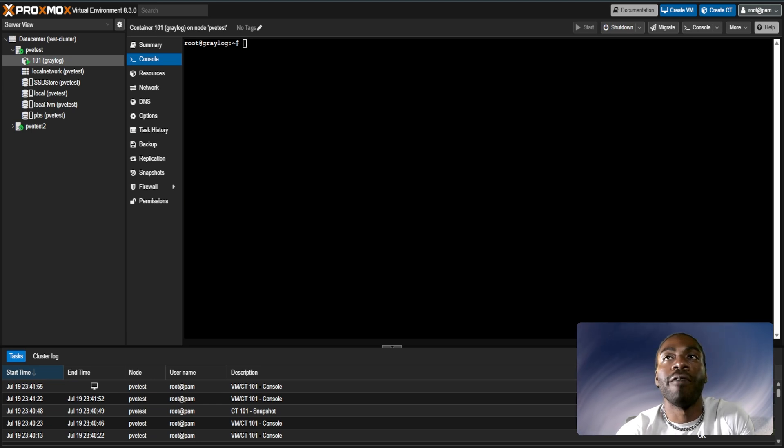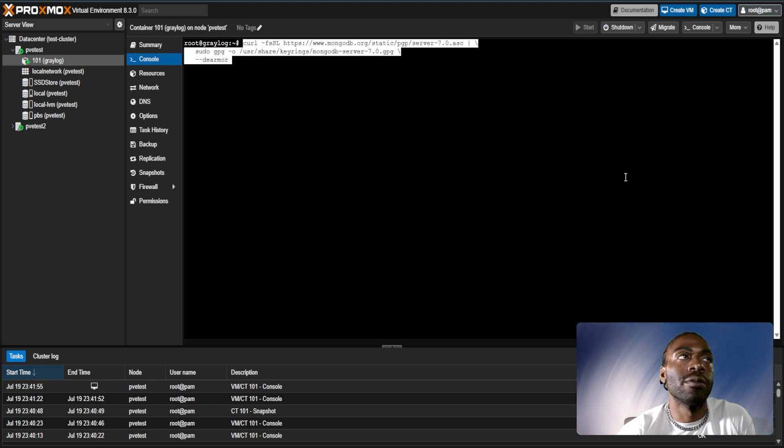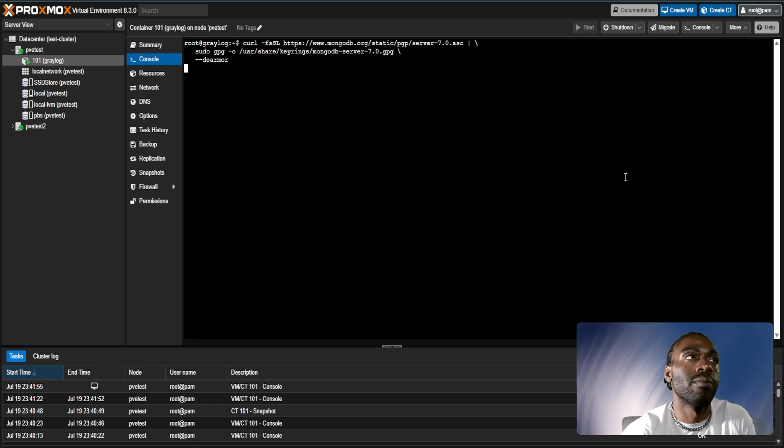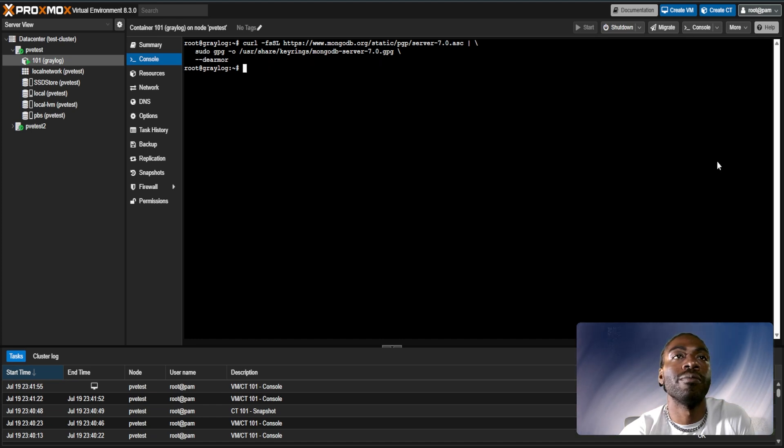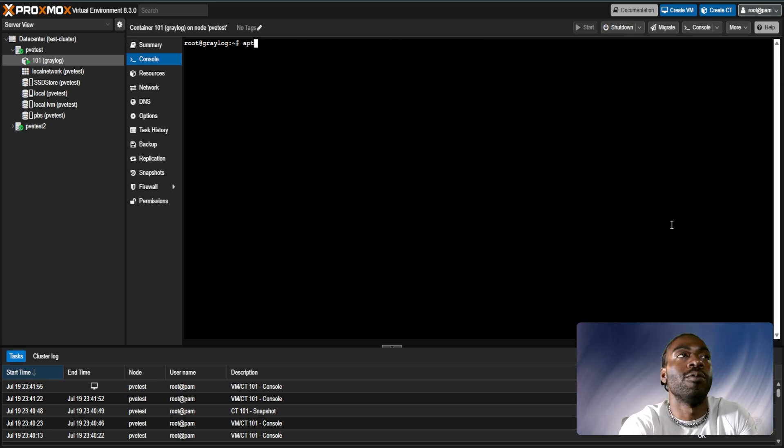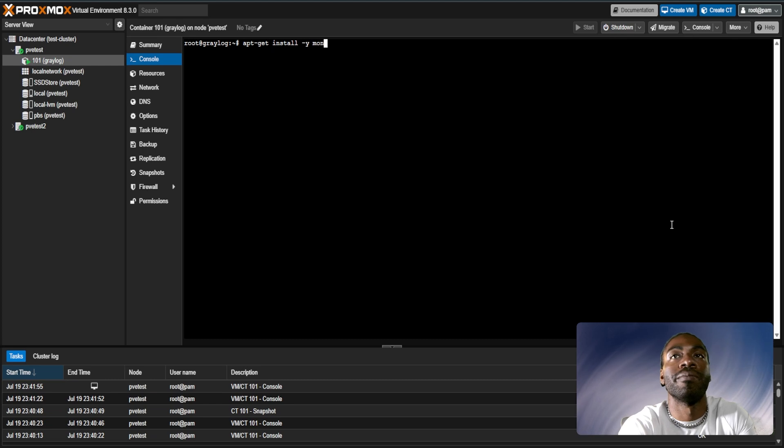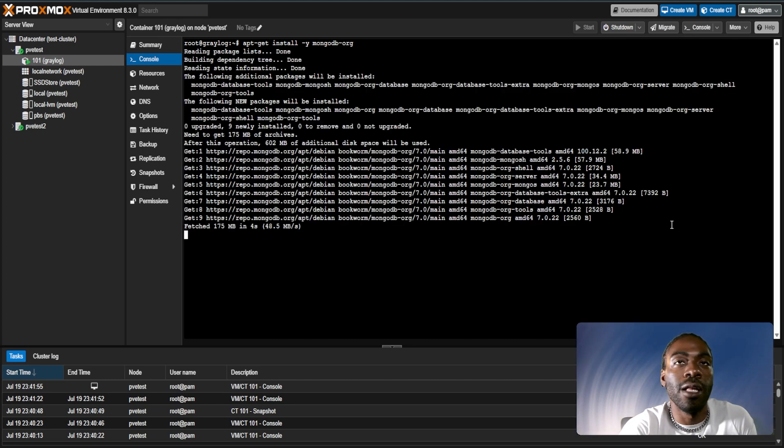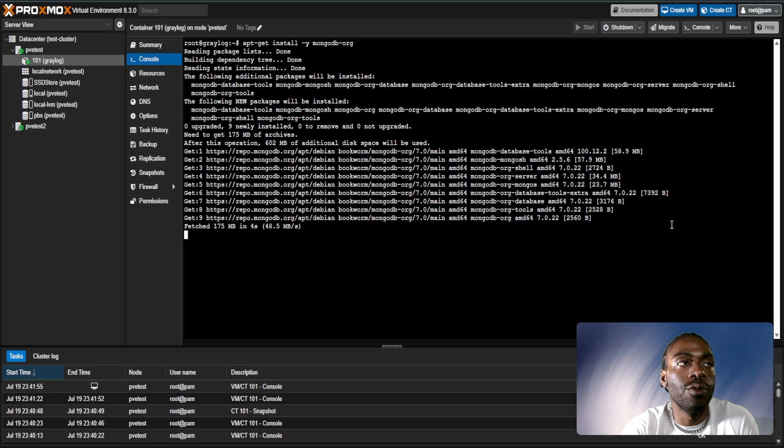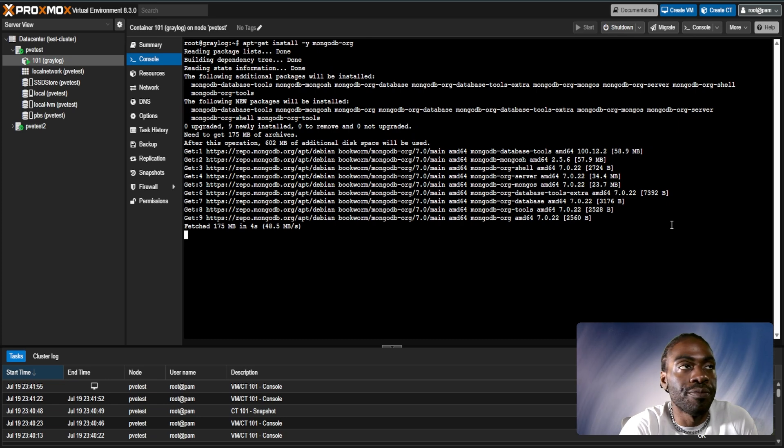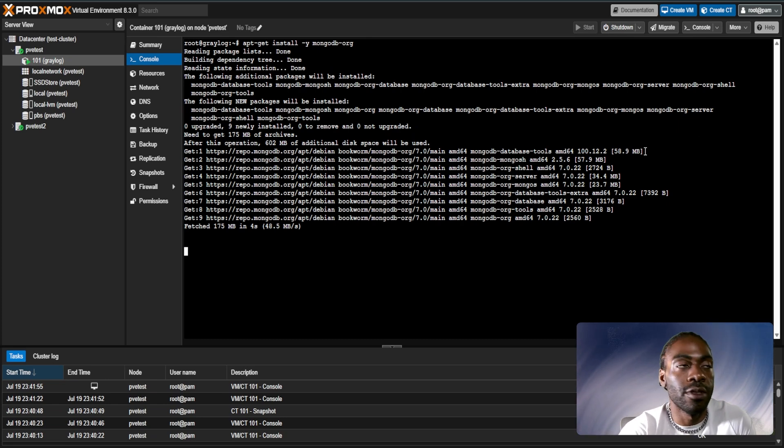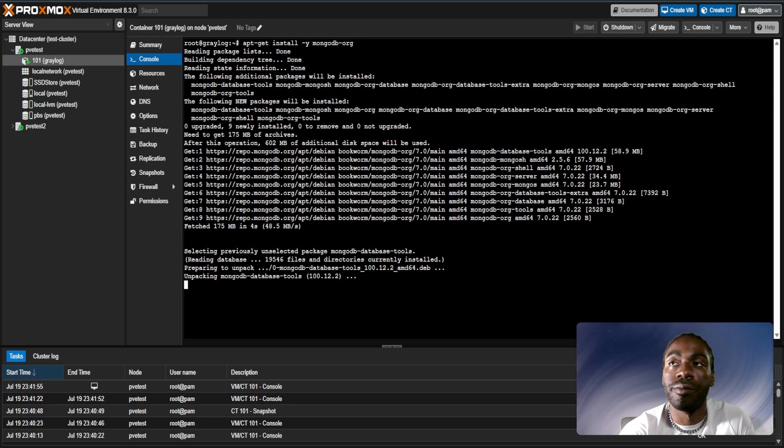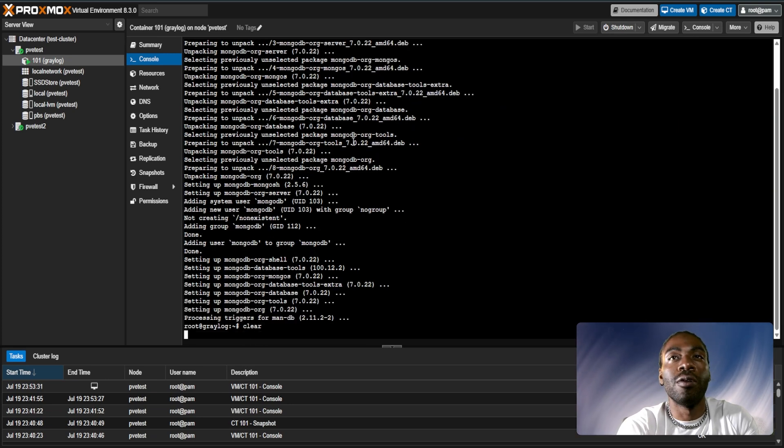After that, we're going to have to use curl to download the MongoDB keyrings. Then we're going to install the MongoDB repository. Then we're going to run an apt-get update. Then we can run an apt-get install MongoDB. And then the last step we're going to do is to modify the MongoDB config and then enable the service. We'll give this a few minutes to run and get it self-installed.